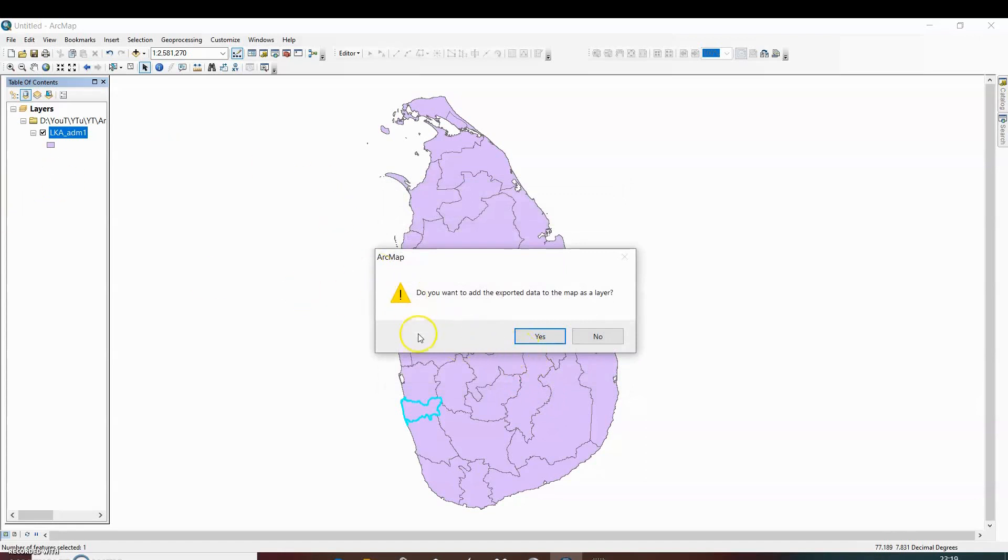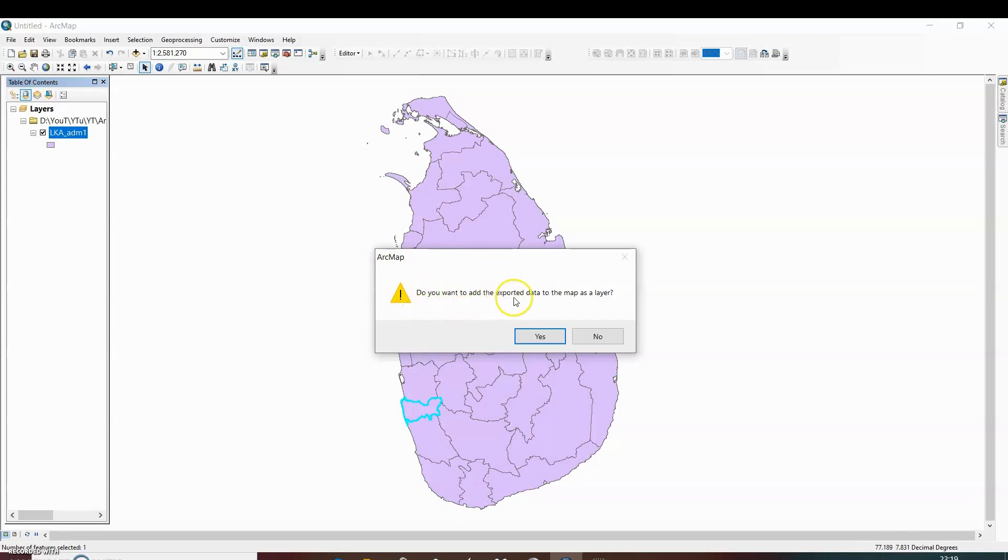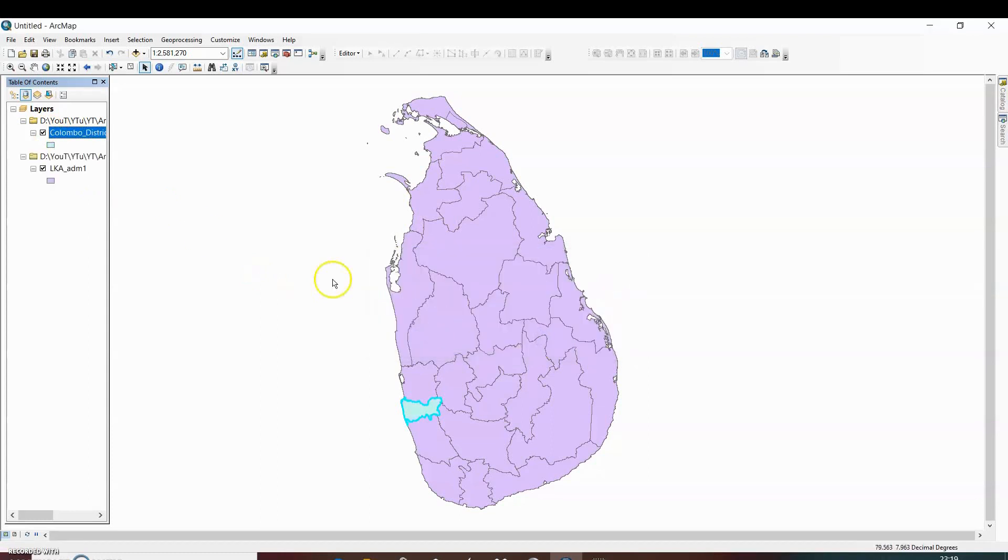So it exported and ArcMap shows a message asking if we want to add the exported data to the map as a layer. So we want to add it, so click on yes. It will be added as a layer.